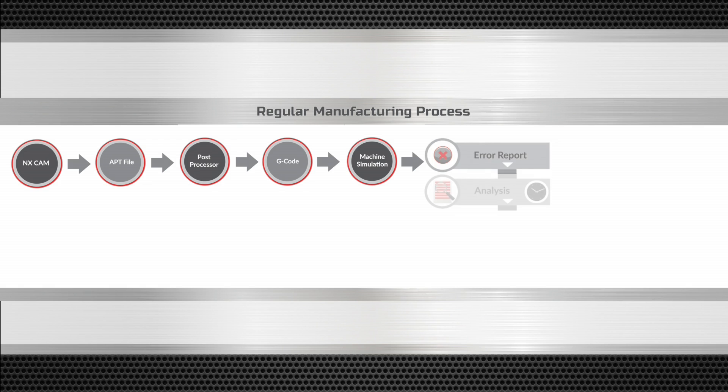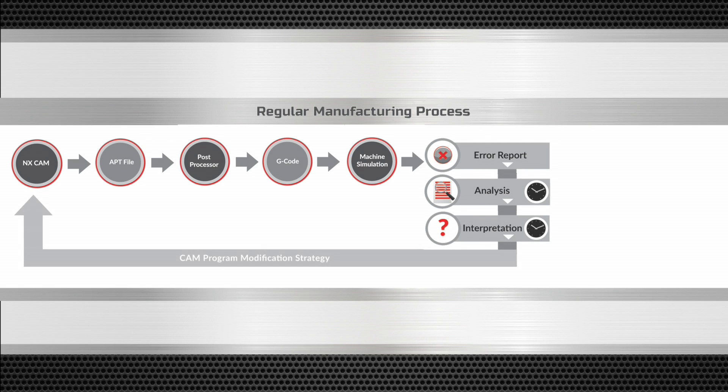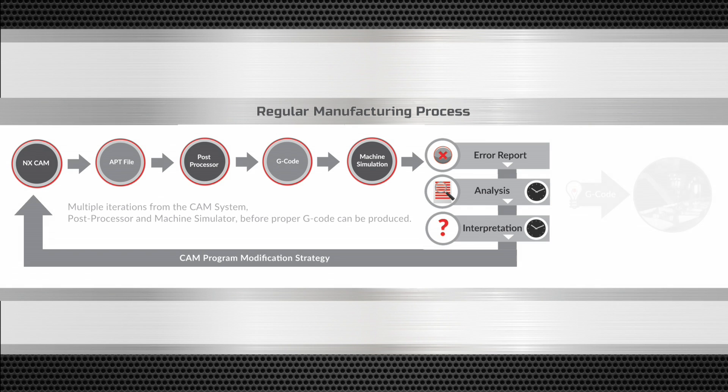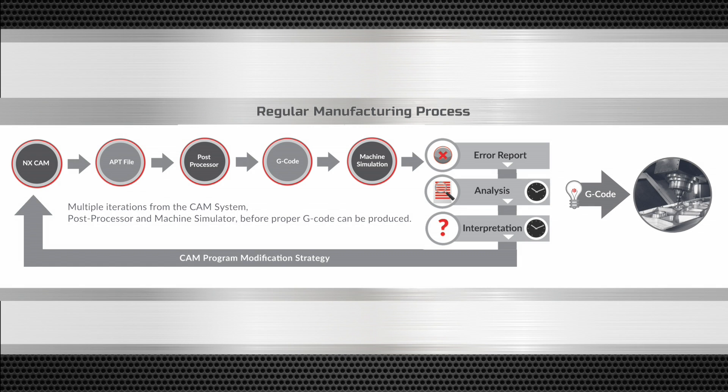This error report is then analyzed and interpreted. The NC programmer then develops a strategy to correct this error in the CAM system. This can go on for several iterations before proper G-code can be created for a CNC machine.